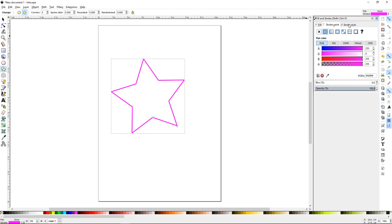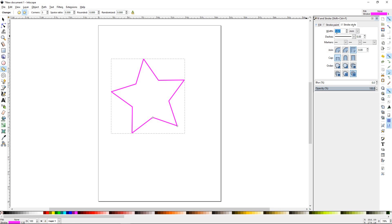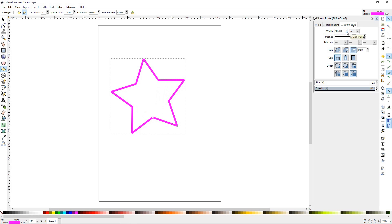I'm going to focus on the second tab, stroke style. So stroke style is where you manipulate your stroke, and it has a bunch of options. The first thing is width. The default is usually set to millimeters, you can change that to pixels. And going up and down, you can change the width of the stroke.